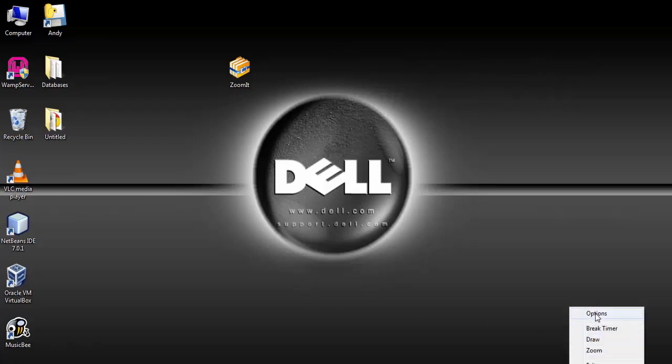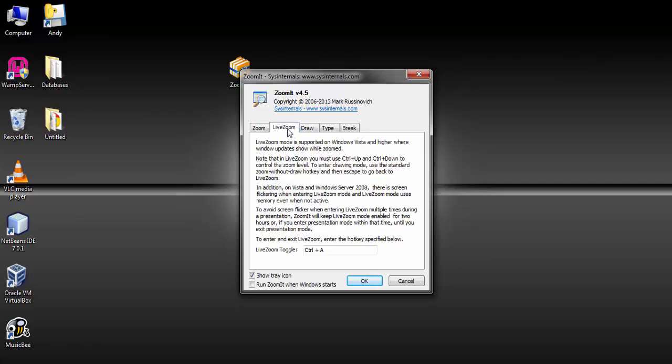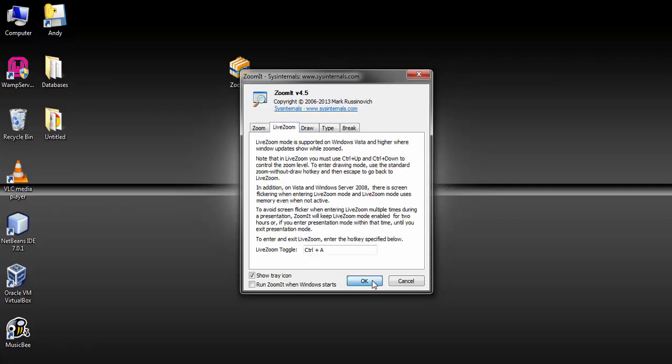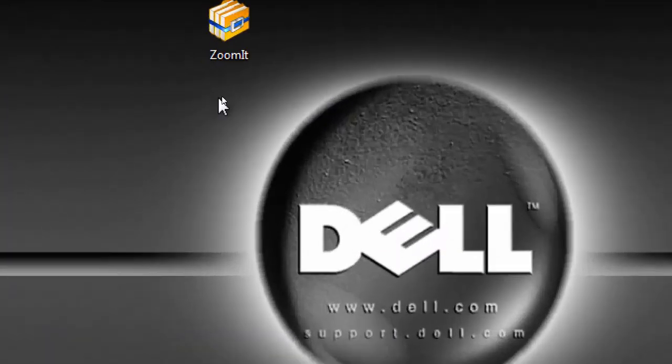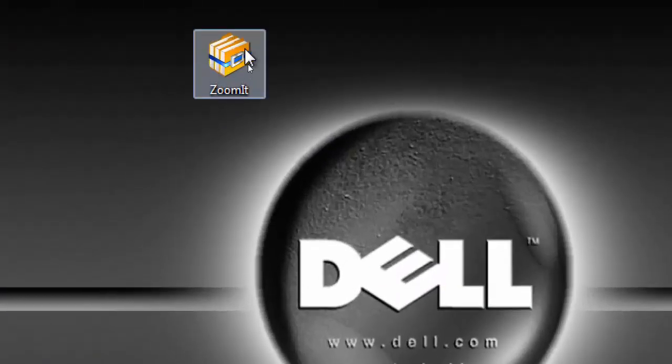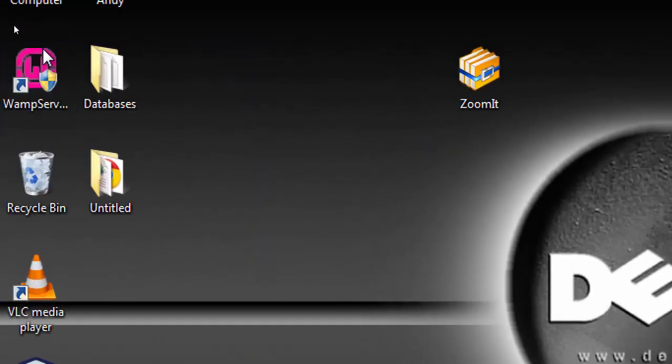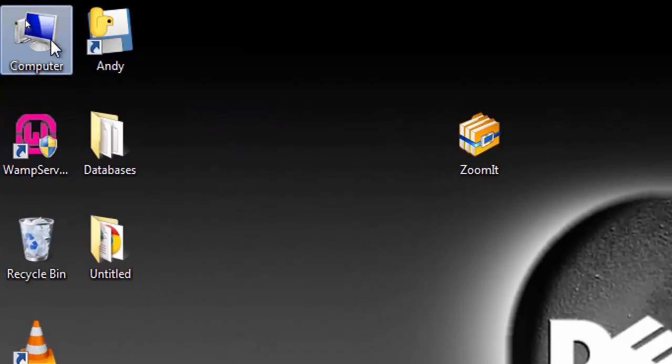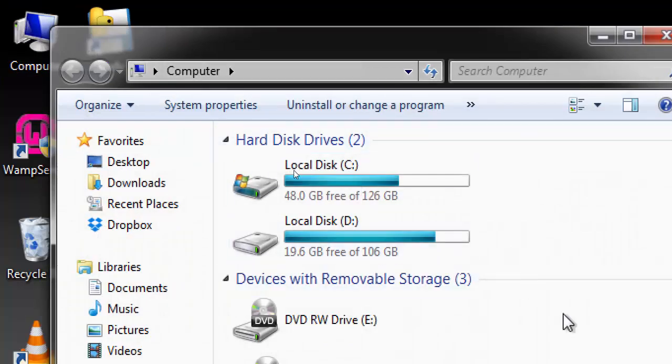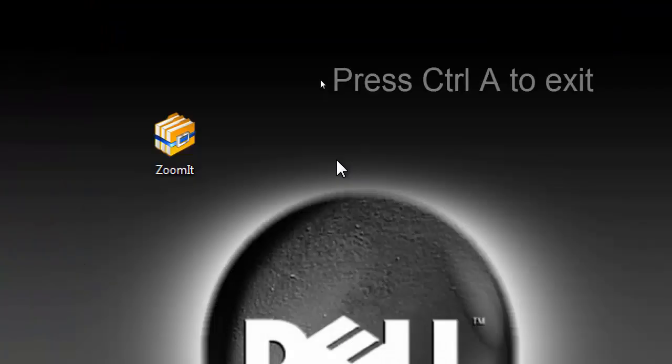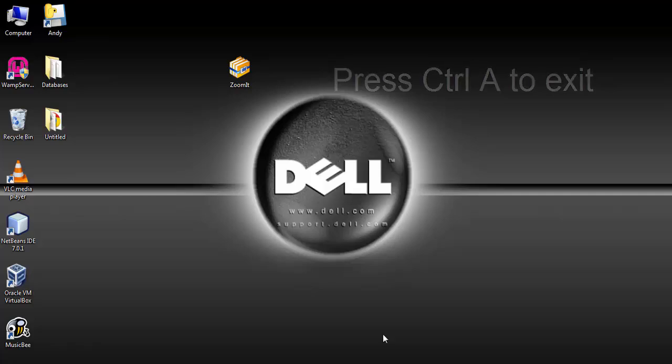Now let's see how the live zoom works. It has the hotkey of Ctrl+A. You can change it when you want. By pressing Ctrl+A on your keyboard, it also zooms wherever you send the cursor. Just like the zoom, the live zoom works like that. Now you press Ctrl+A, the same hotkey to exit.